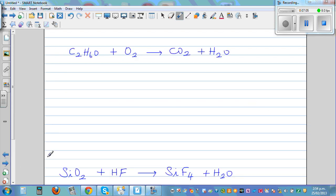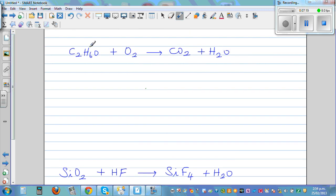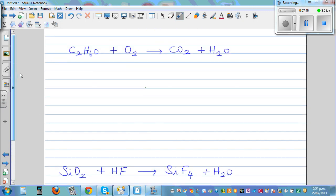Now for practice: C₂H₆O plus O₂ is equal to CO₂ plus H₂O. Balance oxygen last because it appears alone. First balance carbon, then hydrogen, then oxygen. Similarly, the other equation involves silicon — balance silicon first, then oxygen, then hydrogen, then fluoride. These are something you can do for practice.